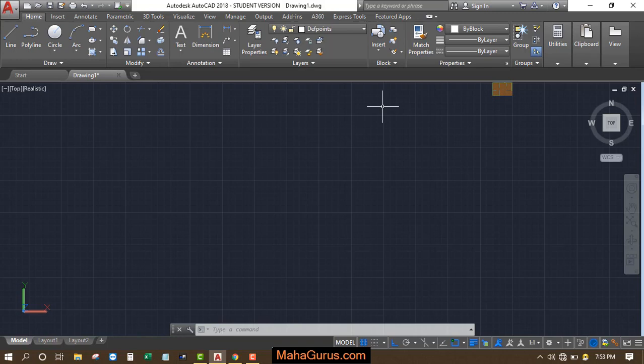Hi guys, welcome back to our YouTube channel. So in this tutorial, we're gonna learn how we can add the 2D bathroom essential accessories blocks in AutoCAD.